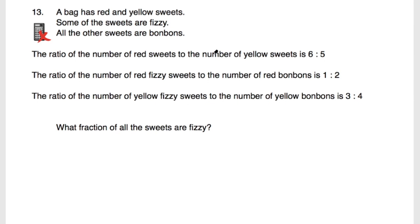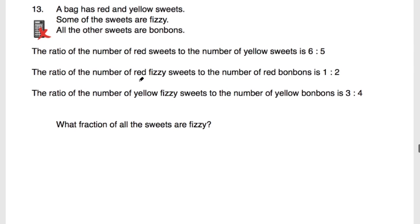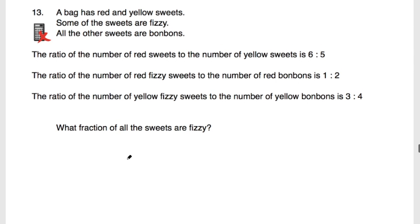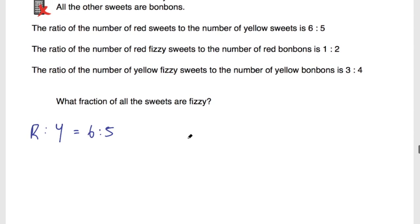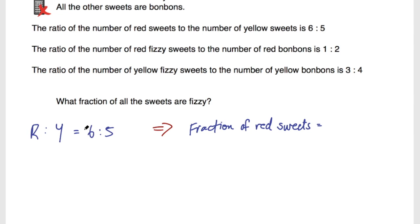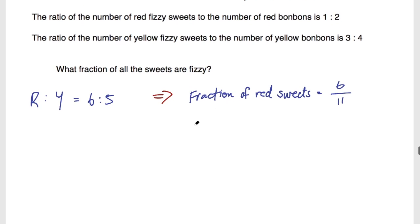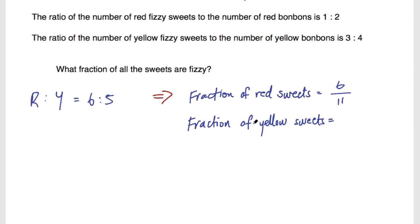So I'm going to reduce some of this information. The ratio of red to yellow sweets is 6 to 5, so r to y equals 6 to 5. This tells us, rewriting as fractions: we have 11 parts in the ratio, so the fraction of red sweets is 6 out of 11, and 5 out of 11 are yellow.